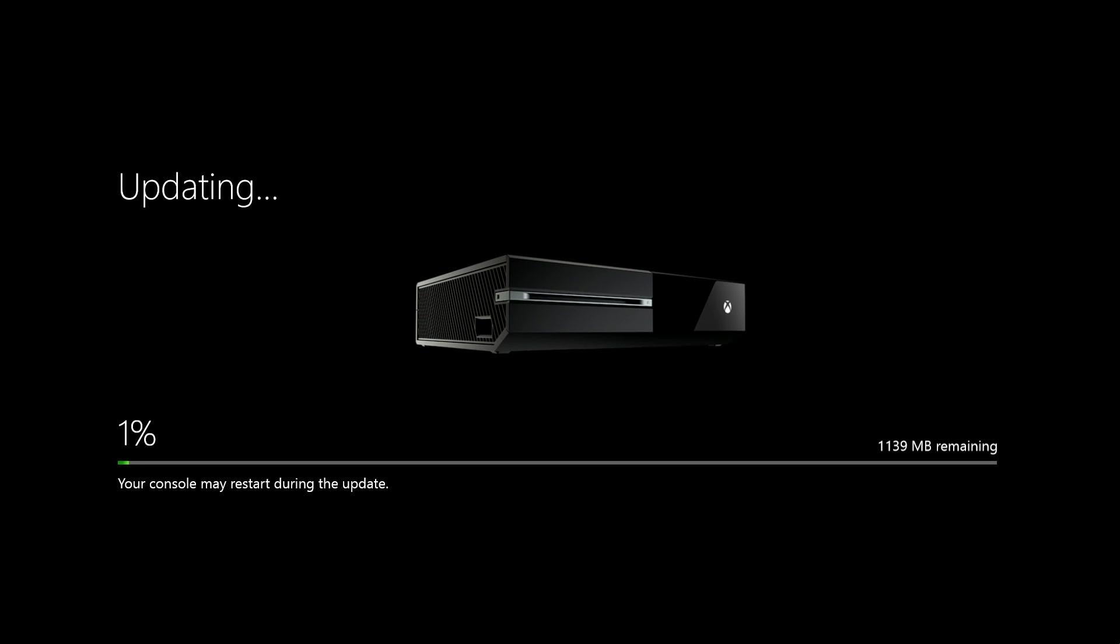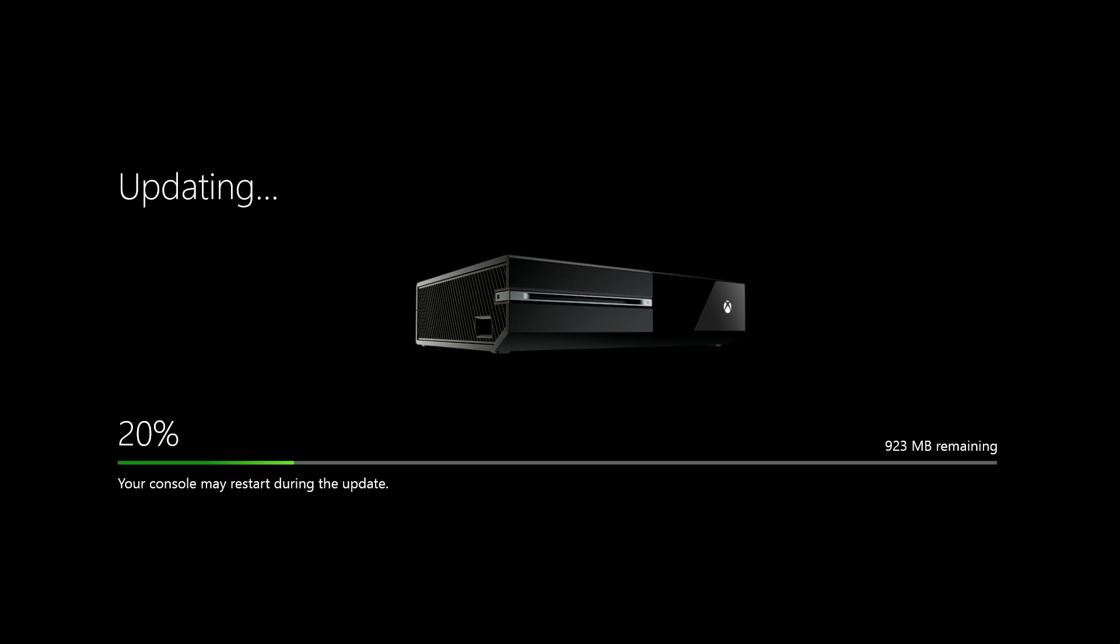It will begin the download and the update. I have my console wired in, not going over wireless, so the update should run pretty fast. You might want to do that if you want to speed it up a little bit. As you can see here, it's downloading pretty quickly. We're already at 15 percent. Wireless is probably just a little bit slower, but we're going to go ahead and let this do the update here and we'll jump back to you when we are on the new Xbox experience.